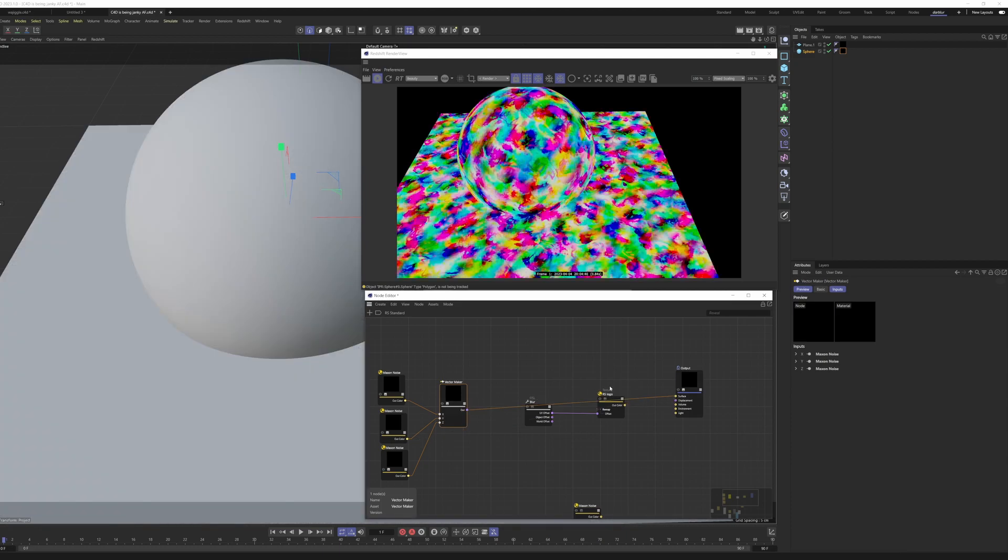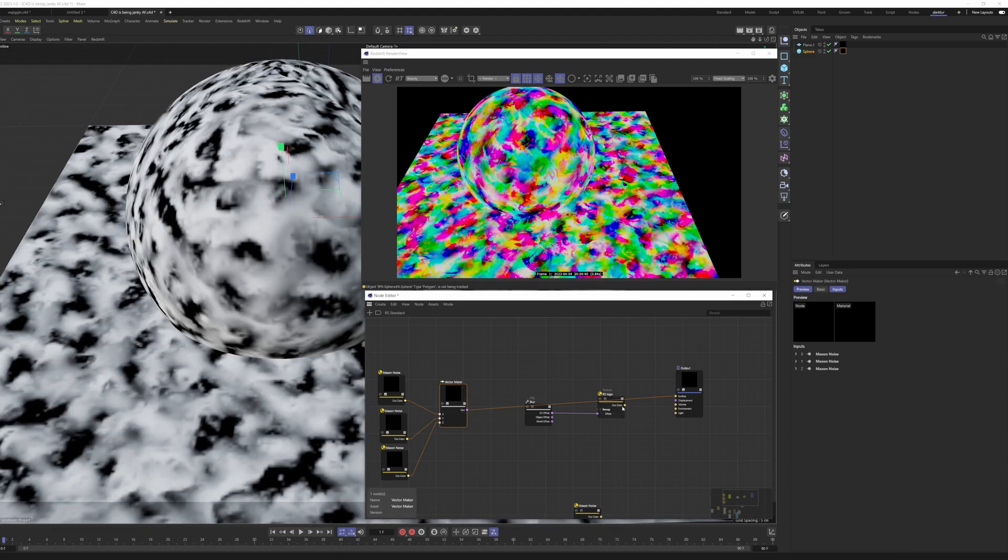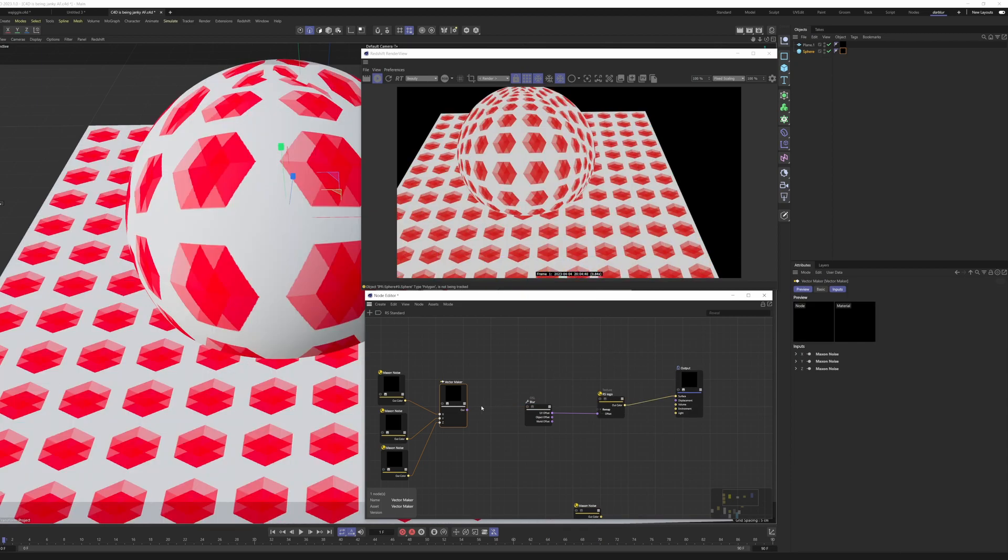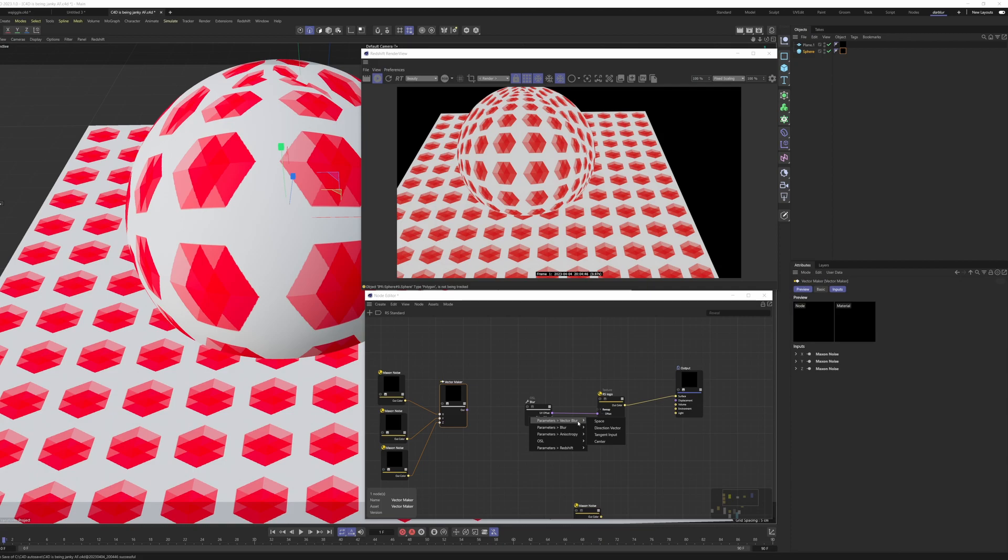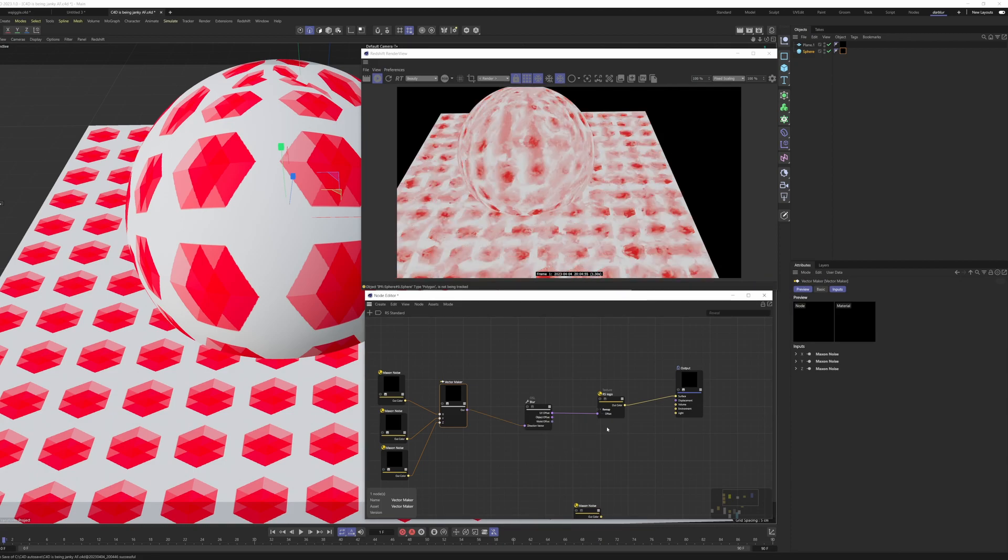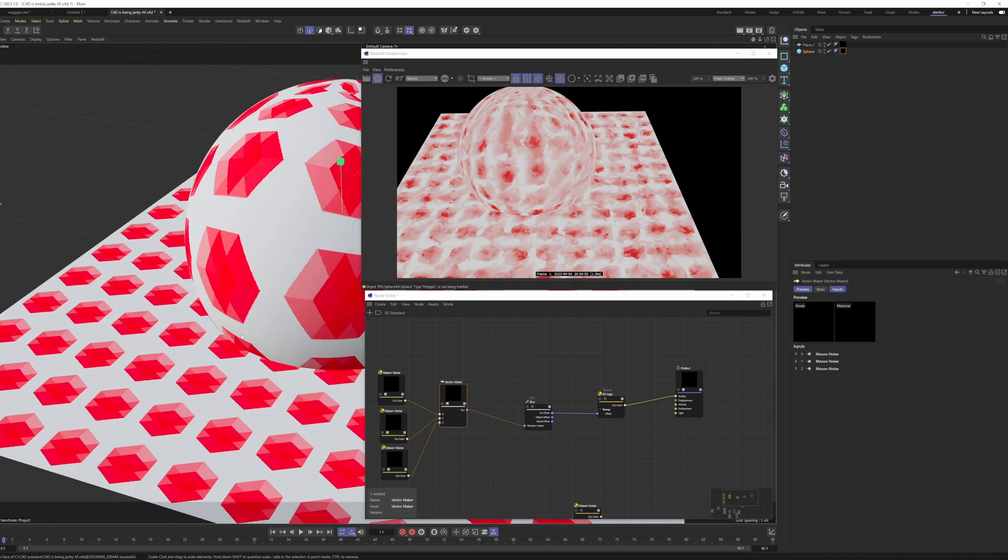And we can actually have a look at that. And you can see we get this three colored noise. So if we plug our texture back in, we can then plug this vector maker result into our OSL. Parameters, vector blur, direction vector. And then you can see we get this super crazy cool effect.